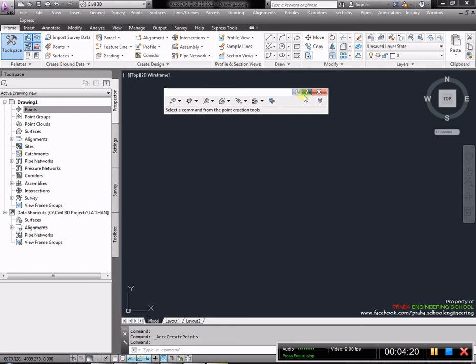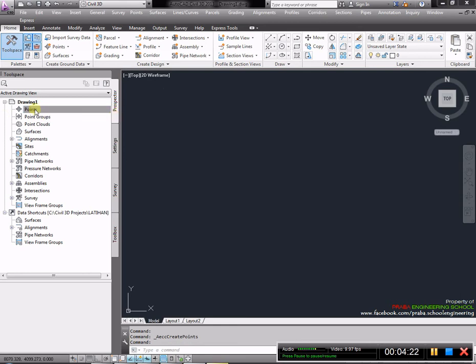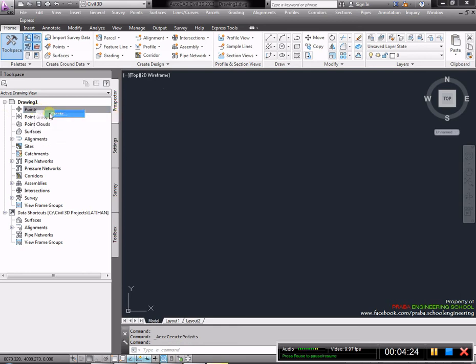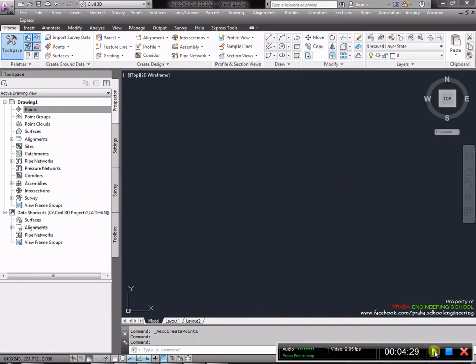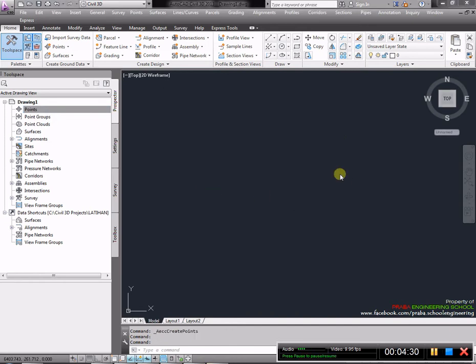Kita bisa mengakses tool space dengan mengkliknya. Selanjutnya, ini dinamakan prospector. Ini adalah grup-grup dari prospector. Tempat kita kerja nanti ada point, point group, point surface. Akan kita pakai semuanya dari awal sampai akhir.